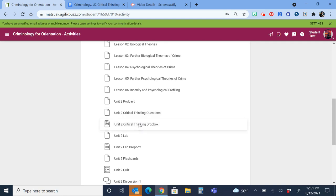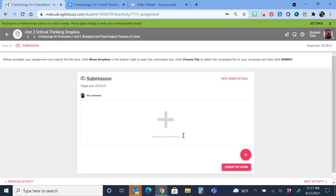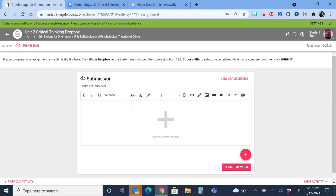Click the Dropbox link, and you will see an area where you can paste a link to your Google Doc.